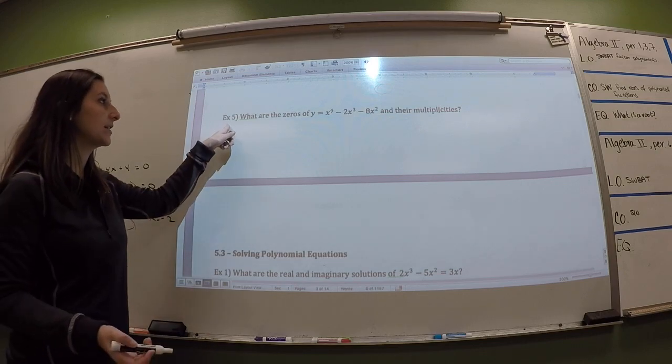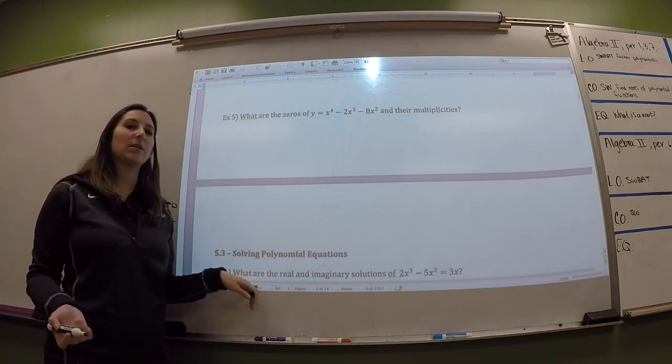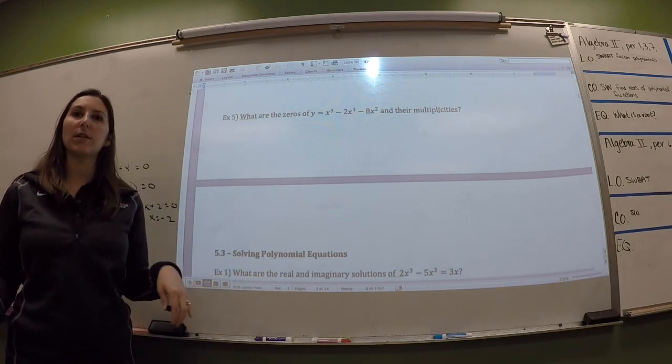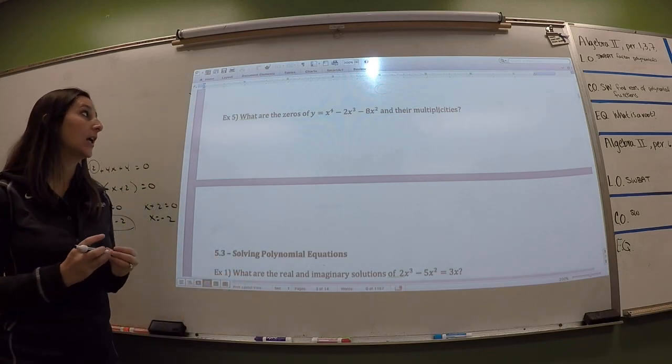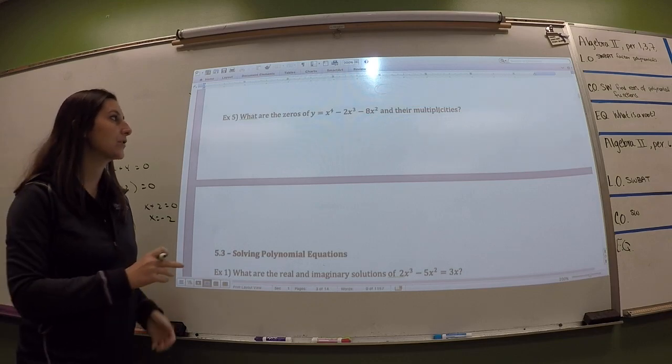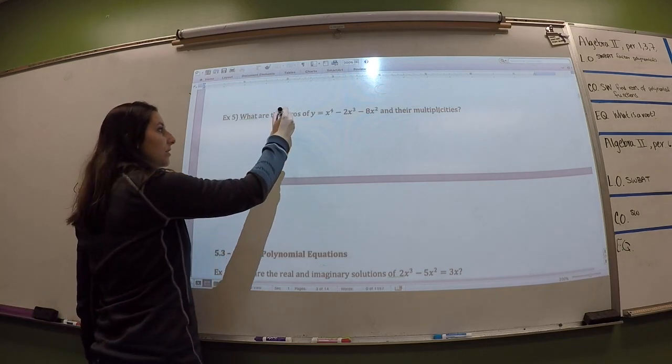We'll learn about it later in a little more detail. But it says that the degree of the function is equal to the number of roots or the number of solutions that you should get. So we have to get two answers for a quadratic every time, even if they're two of the same. So what multiplicity does is it accounts for the fact that you might get two of the same answer instead of two unique answers. So example five — we have to find the zeros.